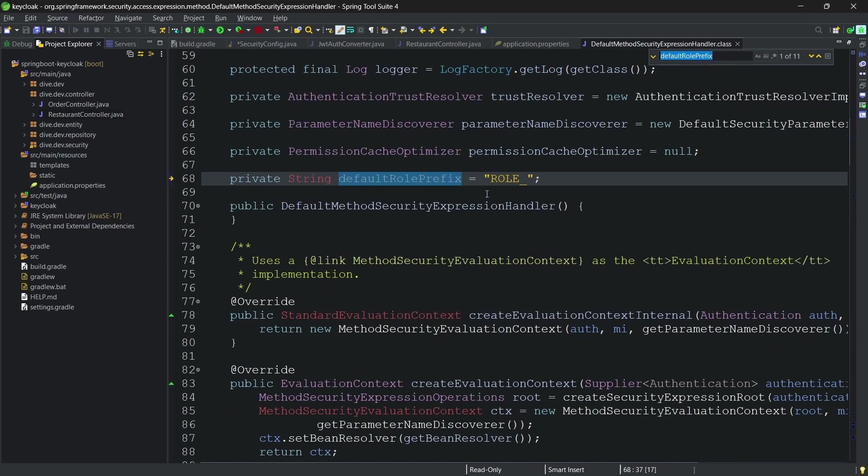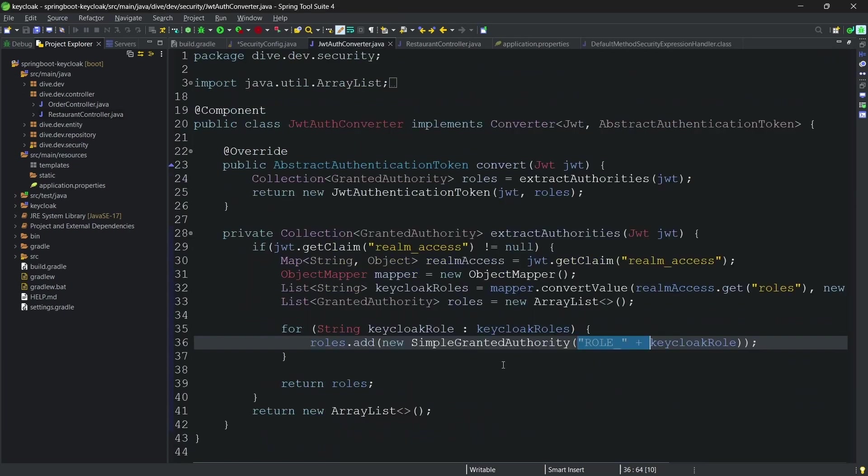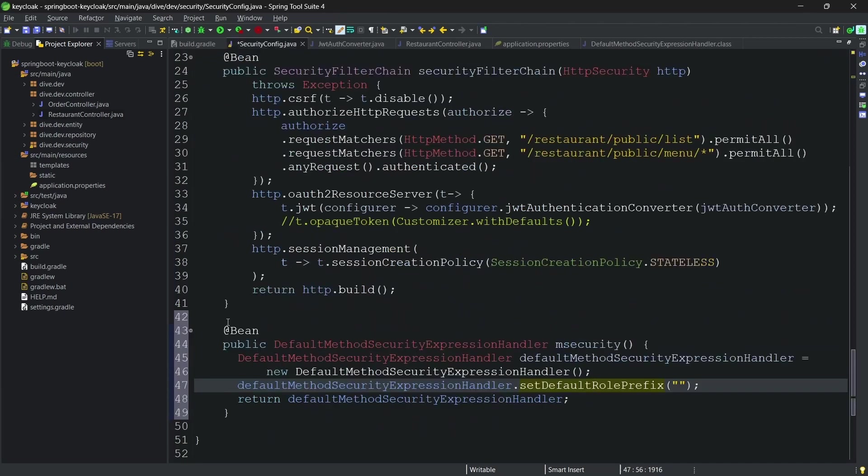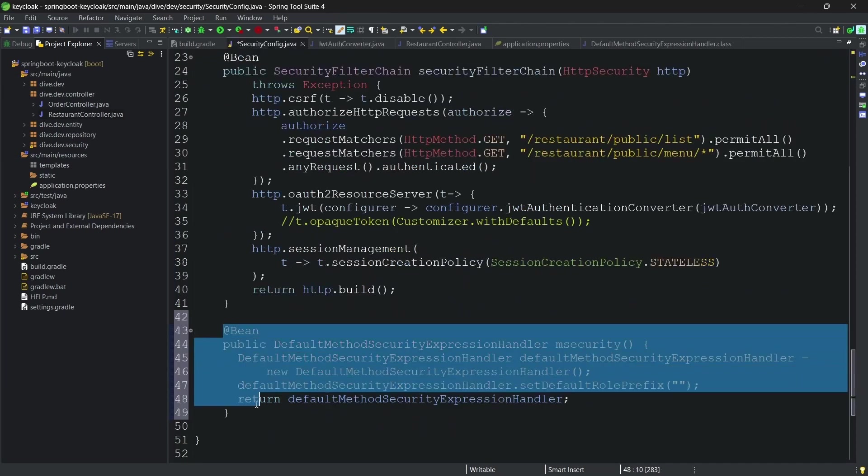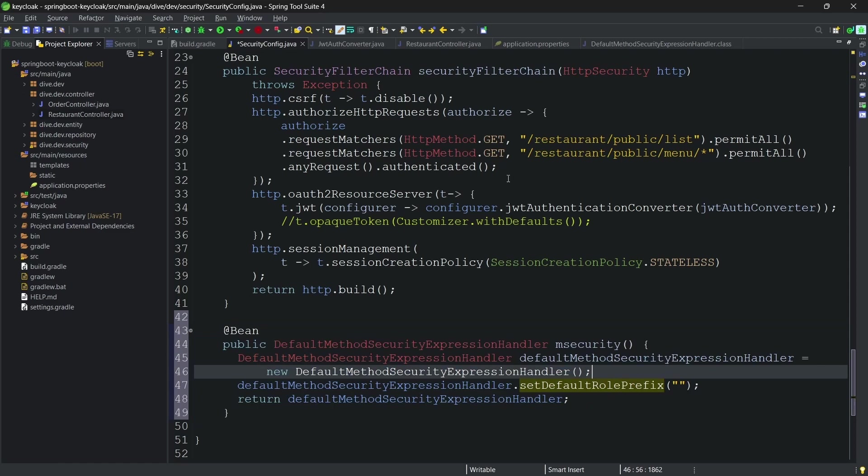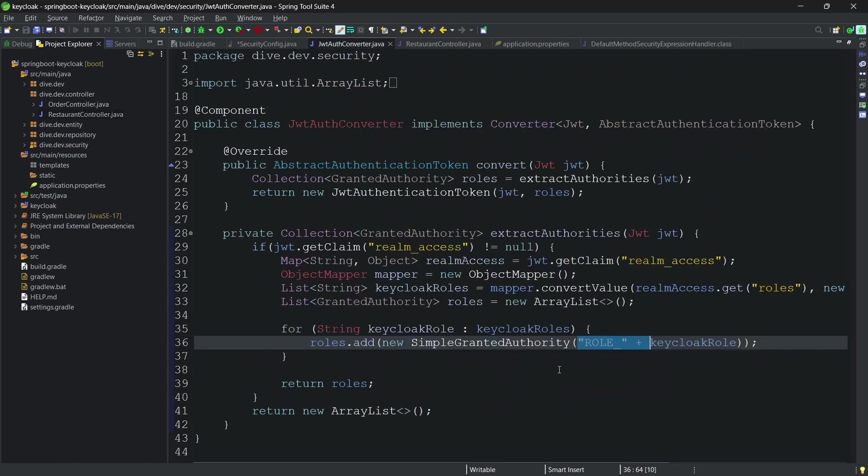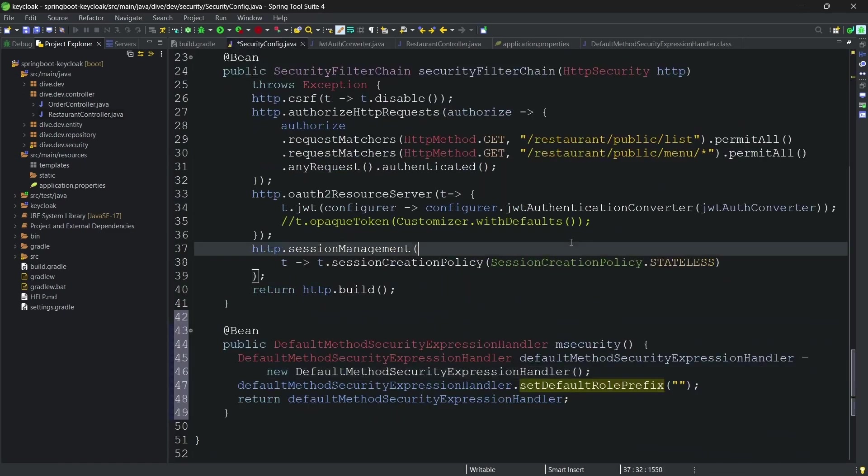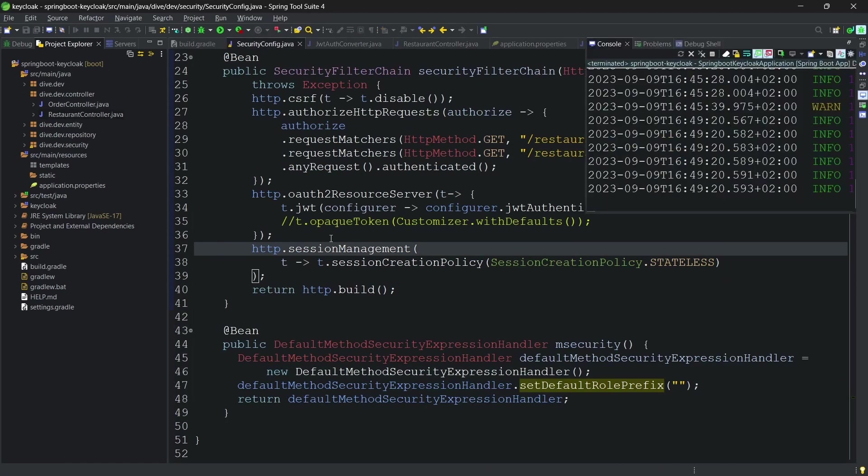And if I am overriding the bean and setting this, I no longer need this. I will just delete here and save. Let's restart the application.